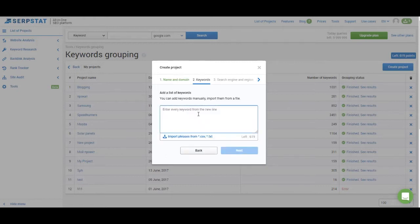Then you have to upload a list of keywords you want to group. Keyword grouping or keyword clustering serves a pretty simple purpose. It takes a list of keywords you have, it analyzes the SERPs for those keywords and creates keyword groups based on what pages rank for those keywords.